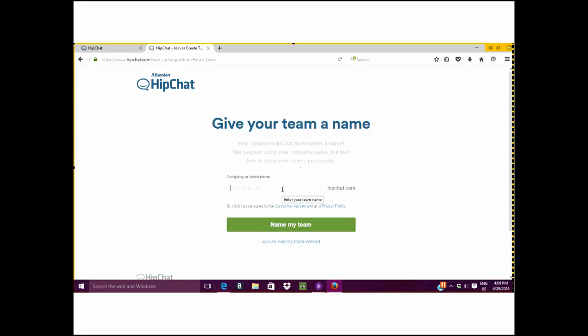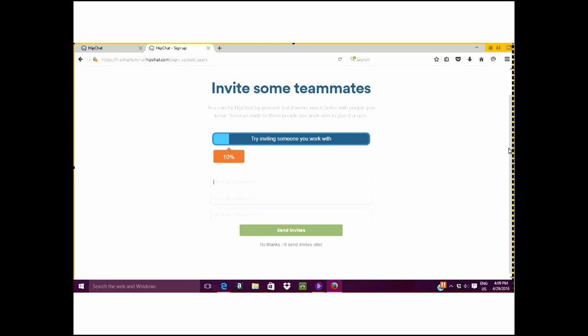Then you will be asked what you would like to do next. You can either join an existing team or create a new team.